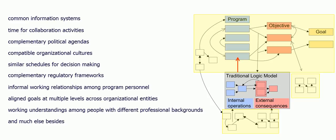similar schedules for decision making, complementary regulatory frameworks, informal working relationships among program personnel, aligned goals at multiple levels within organizational entities, working understandings among people with different professional backgrounds, and much else besides.